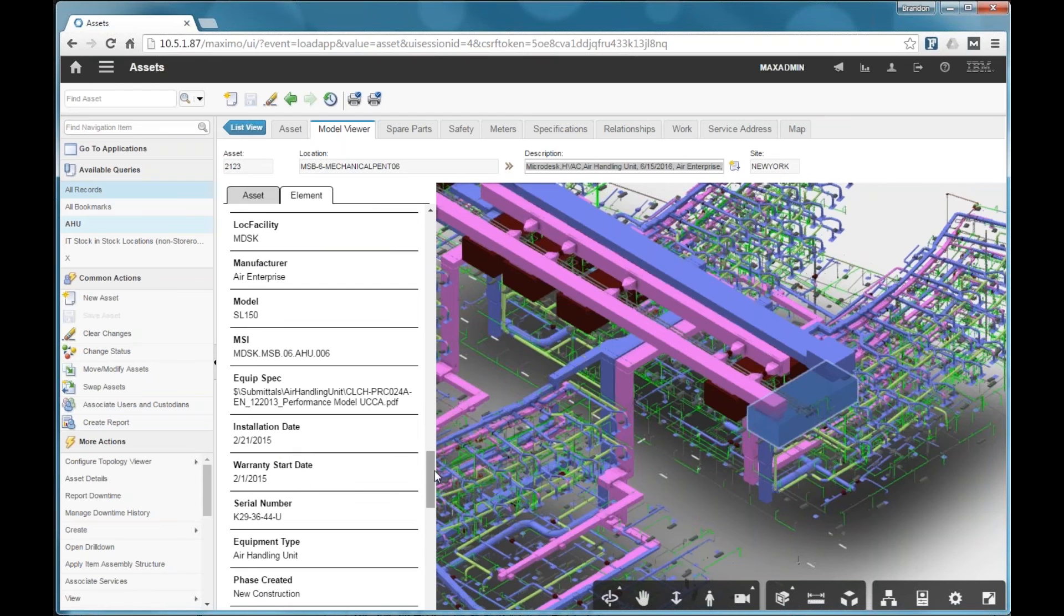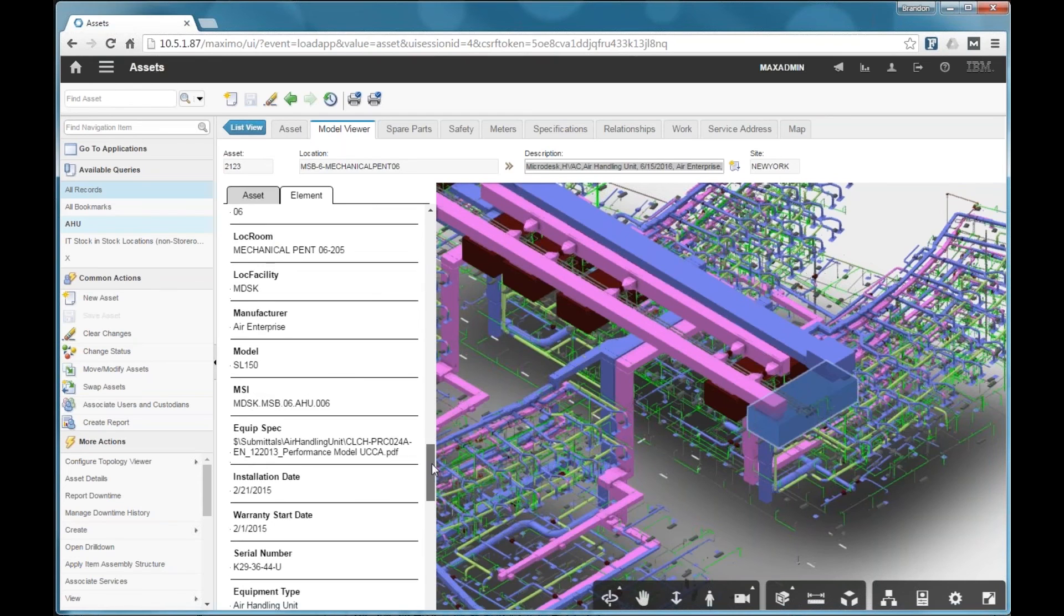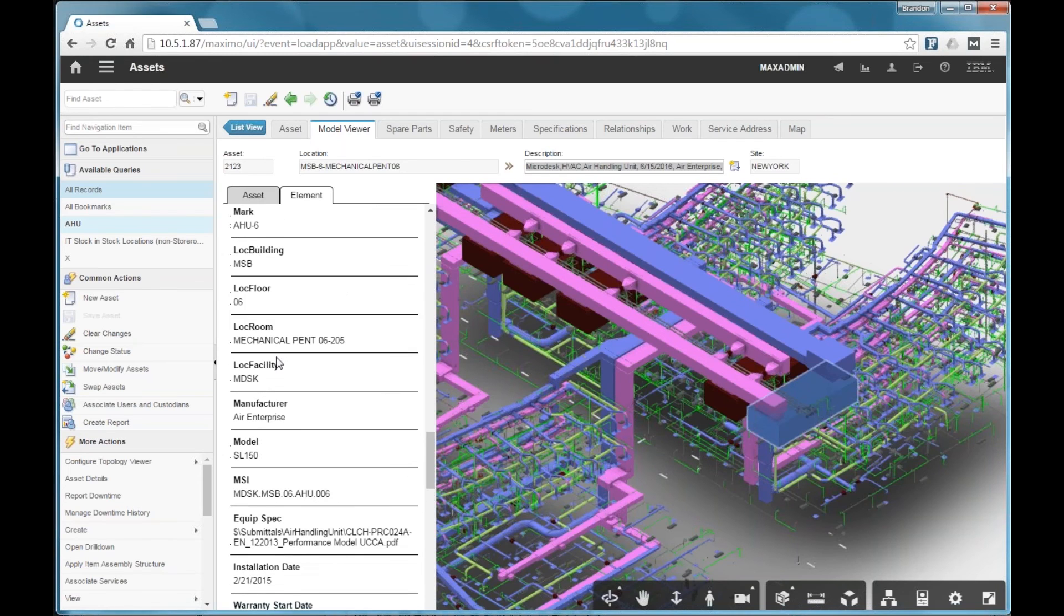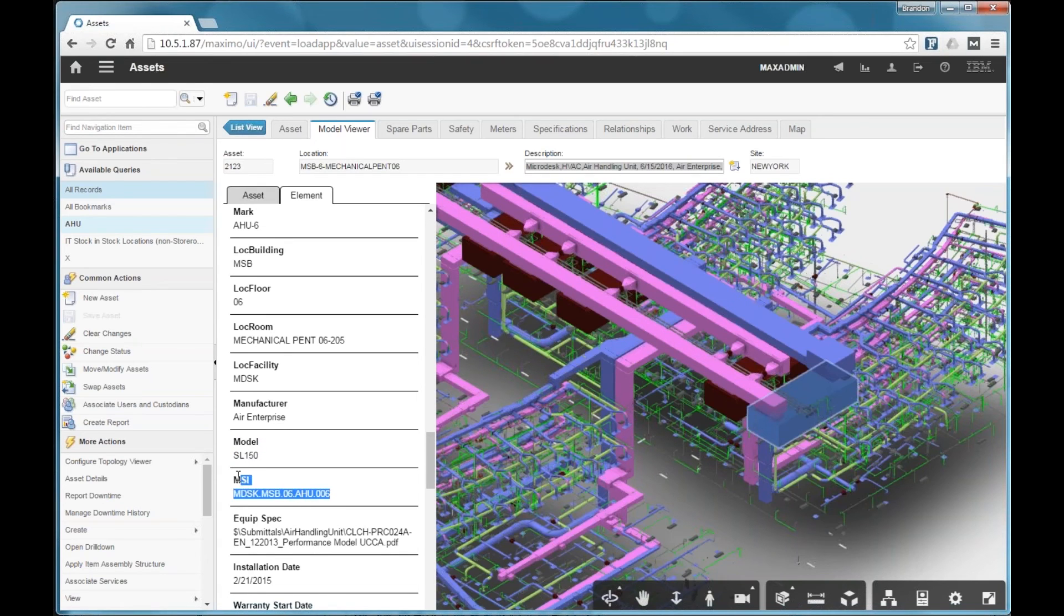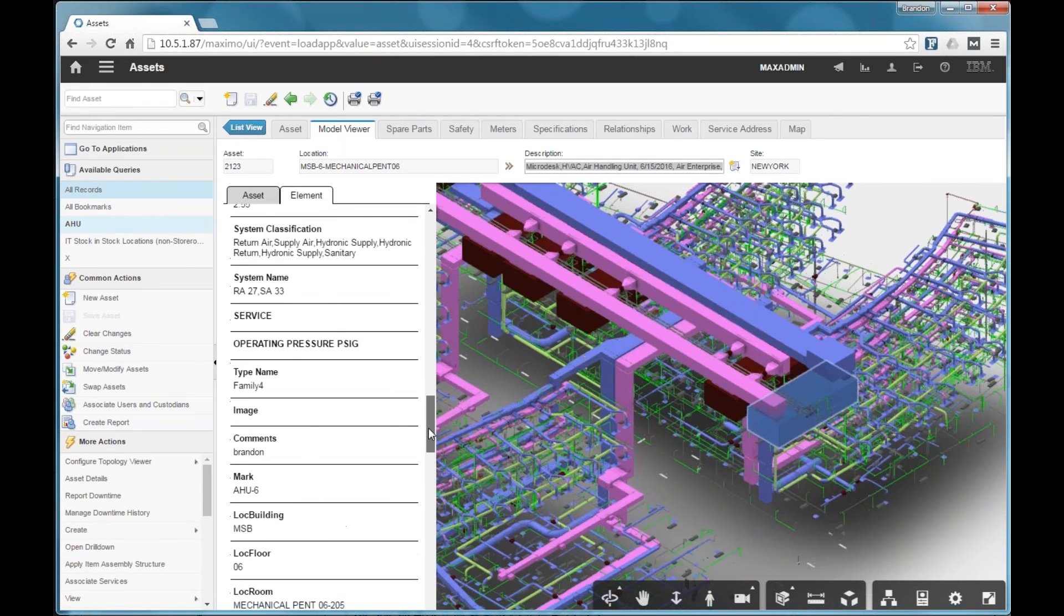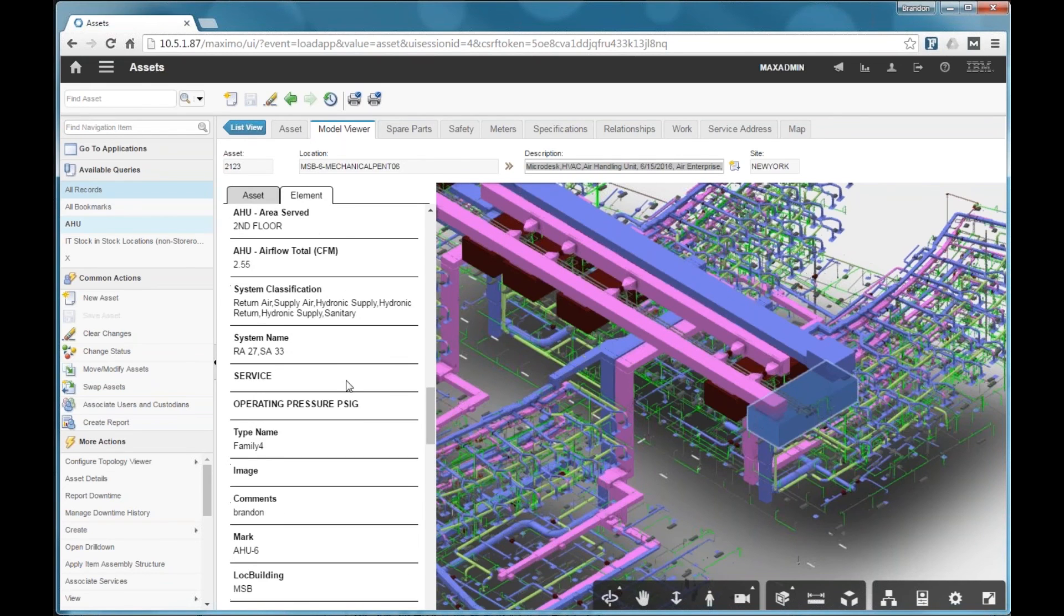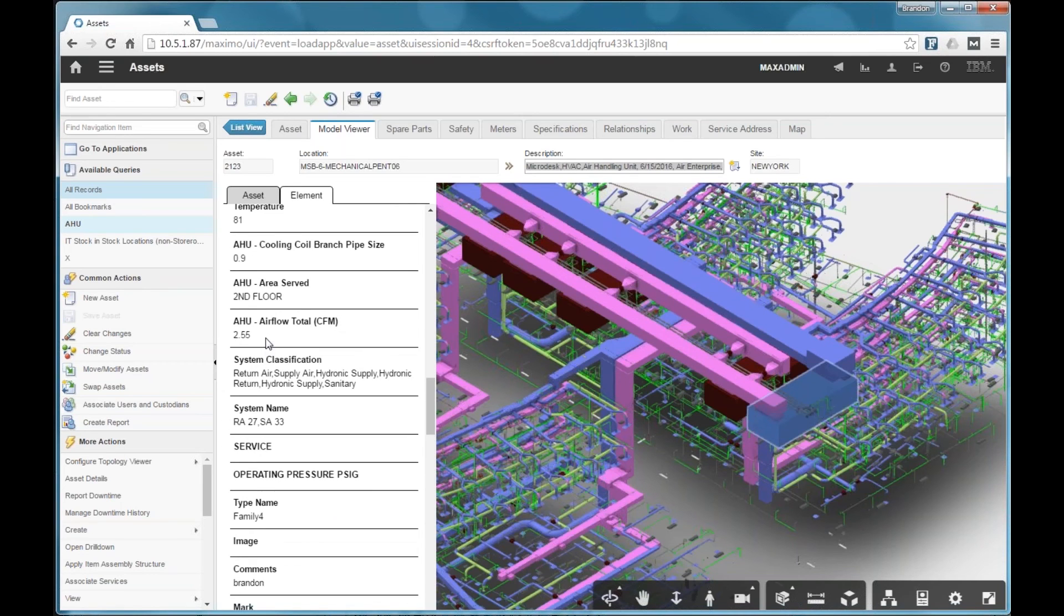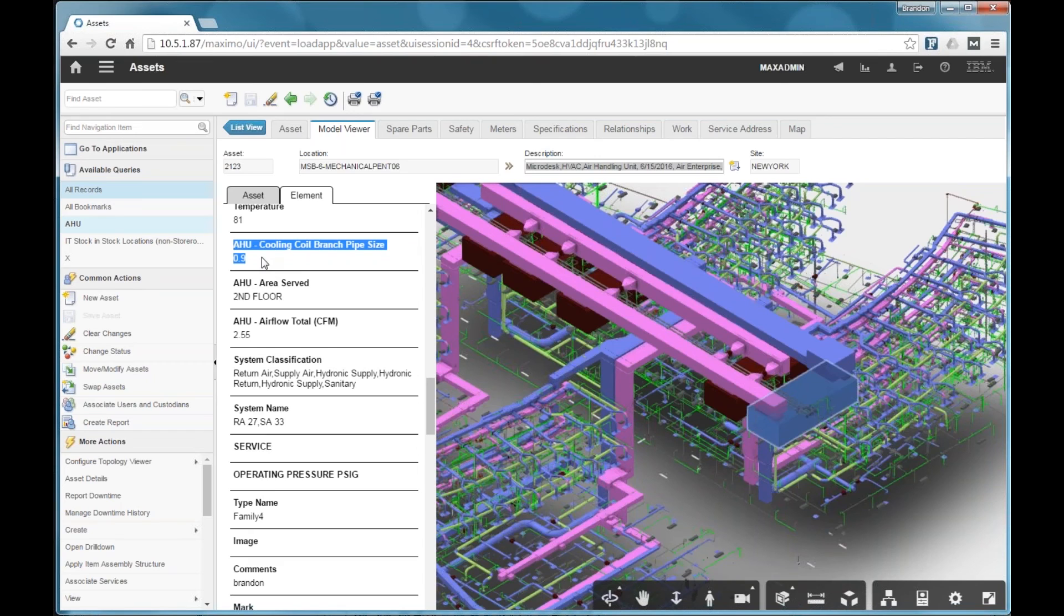Some of these were loaded into Maximo. You see some dates and some of the location parameters here, the model information, MSI. These were loaded into Maximo. But some of the data was not, the air flow total and the pipe size, for example. These were not loaded into Maximo. But they are accessible through the properties provided in the model viewer.